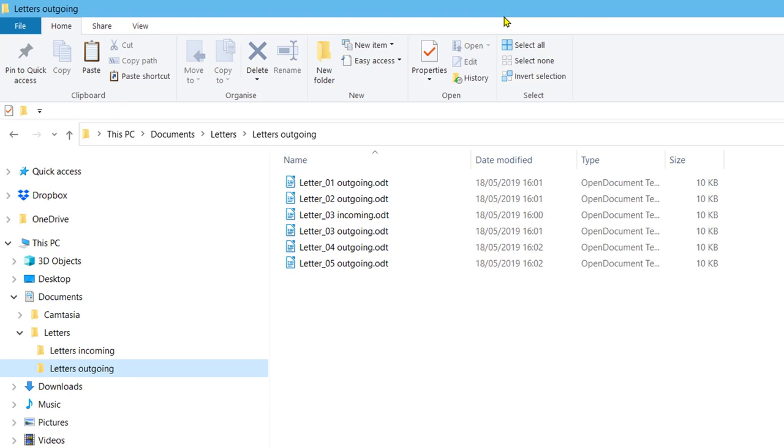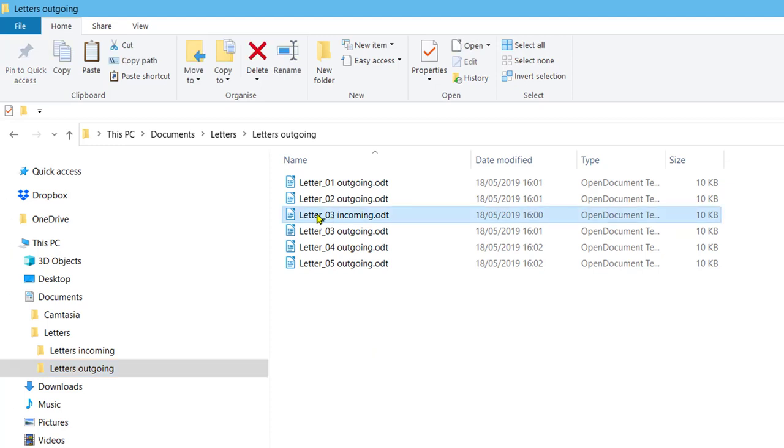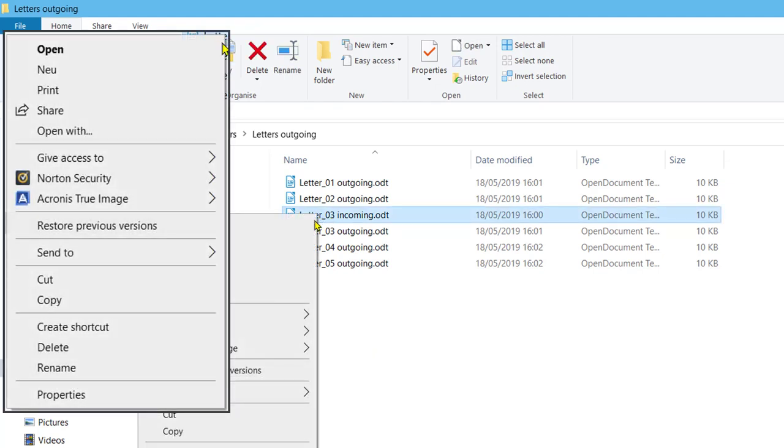Delete a file. Now delete the letters underscore 03 incoming file. Right click on the file and choose delete.